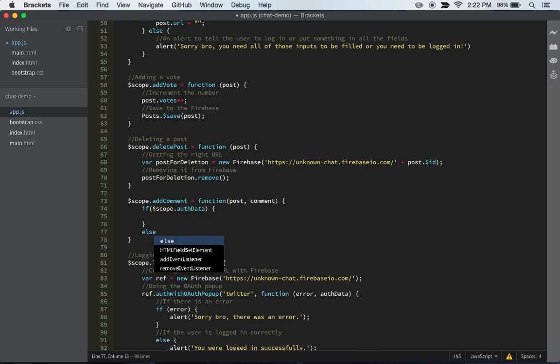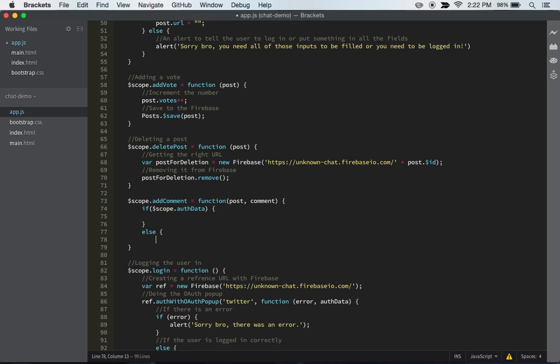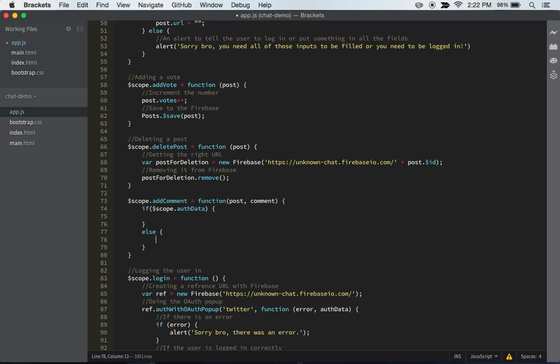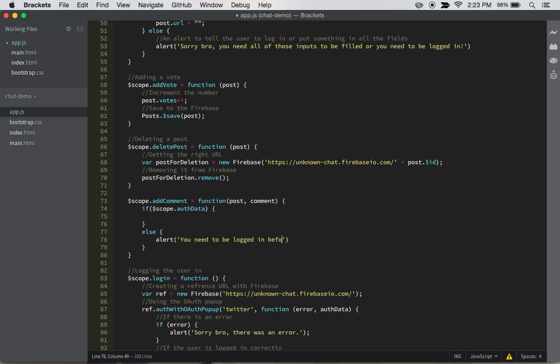And then we can just do an else statement real quick, and just do alert you need to be logged in before doing that. So with that, then we have the else statement, it can make sure that they're logged in. And then the next thing we want to do is create a new reference to our Firebase.